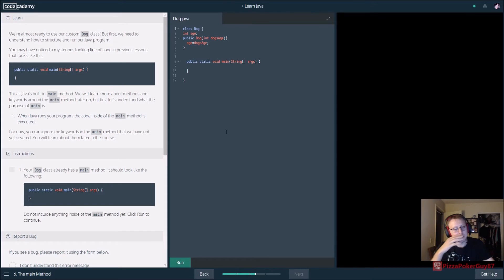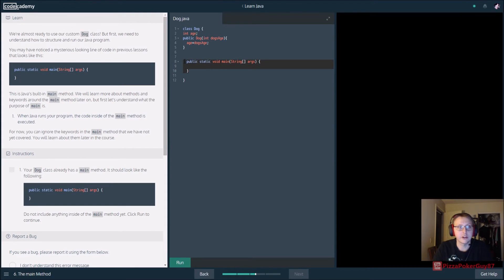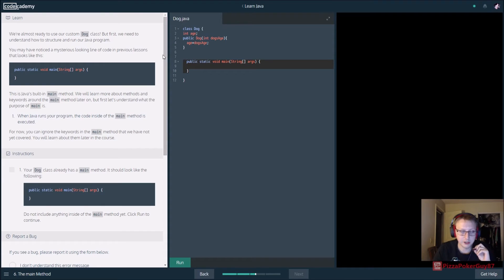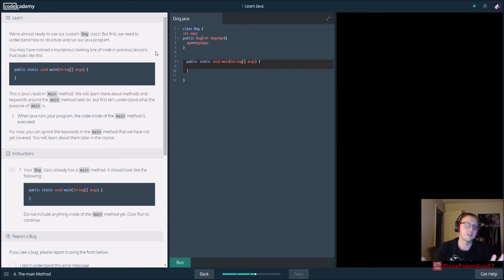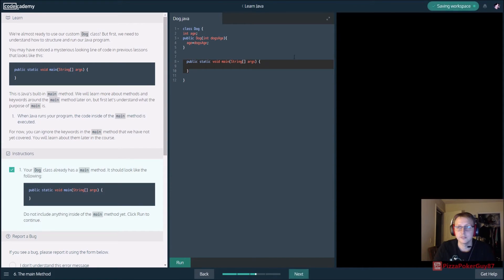The Dog class should have a main method: public void main with String args. This may seem like an odd concept at first — just think of it as your start button. When you hit start, this is where it goes. Right now we're not doing anything in it, so nothing's happening.